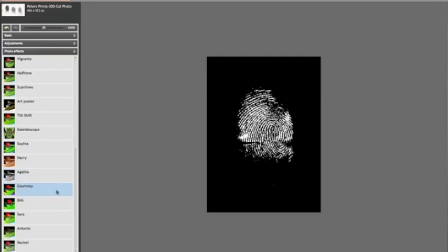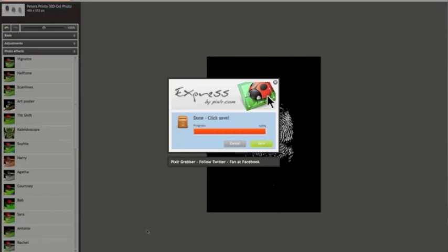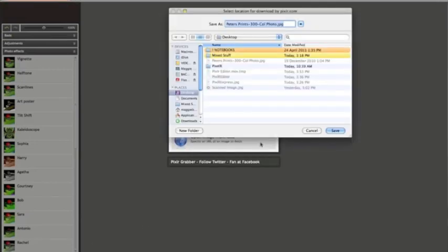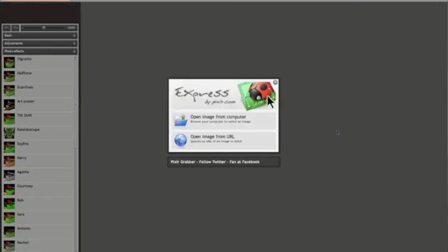And just hit Apply, and then click Done, and that's it. Now you can save it to your computer, and I've got this one here. I'll call this one Pixlr Express, hit Save, and that's it.